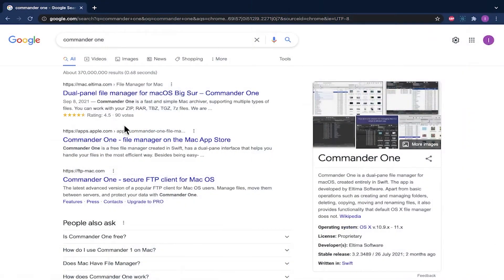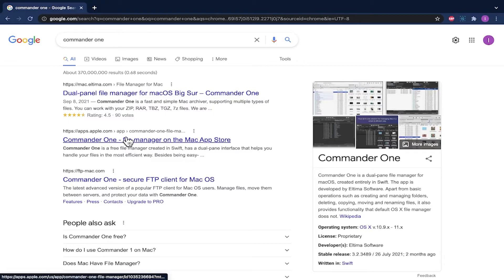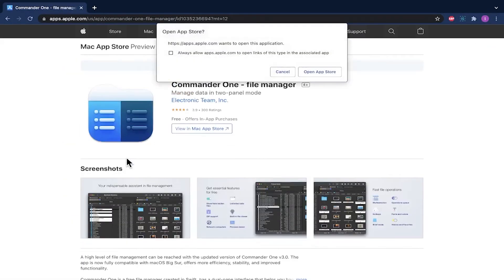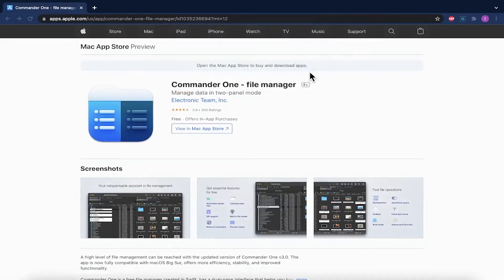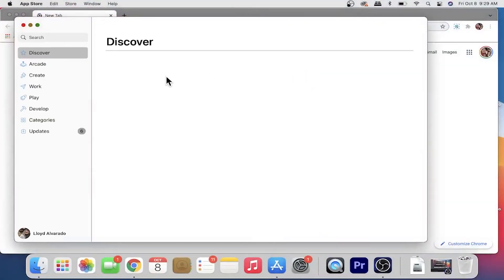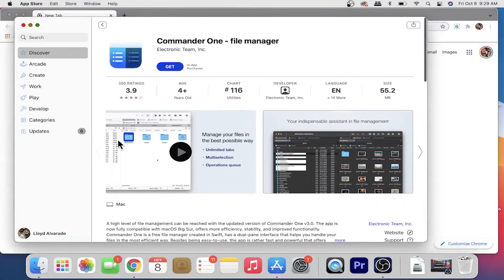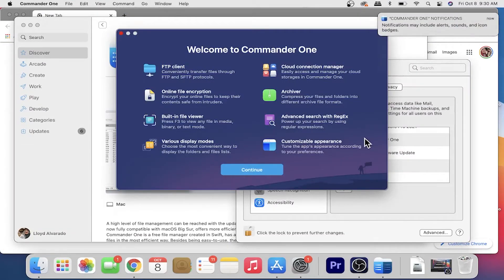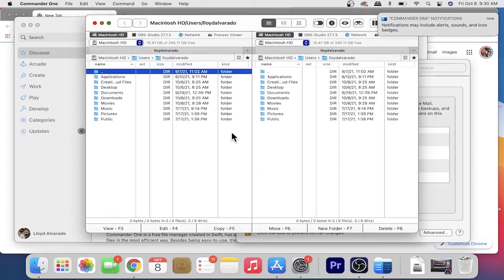With Commander 1, you can easily and securely transfer files off of your server using a Mac device. Commander 1 is like the other programs on this list, but it has a huge amount of features such as file support, operations queue, unlimited tabs,